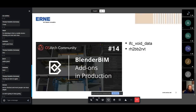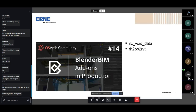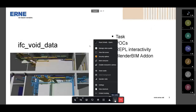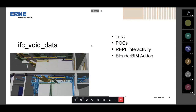The first one I'm going to show is IFC Void Data. It's an add-on that basically aggregates data on provision for voids or openings in walls, ceilings, and slabs in your buildings. We had a very specific task there, which I'm going to present. And then another one is Rhino to BB to Revit, which was basically a bridge from getting very specific Rhino models — created with a generator — into Revit the way we wanted to use them. I'll start with the IFC void data. I'll quickly talk about the task, a couple of proof-of-concepts I built, and then show the Blender BIM in action.